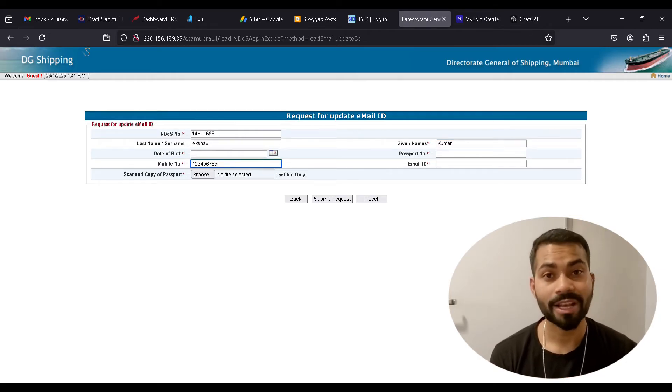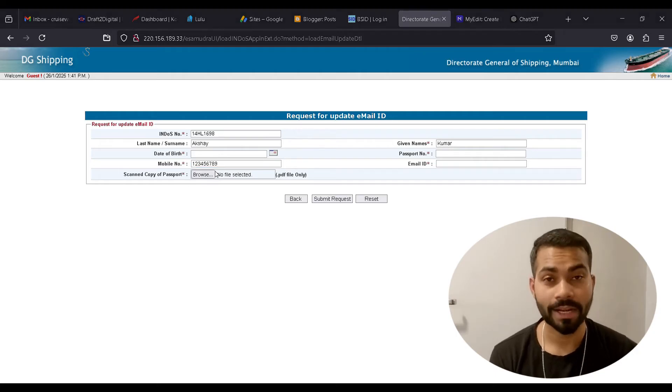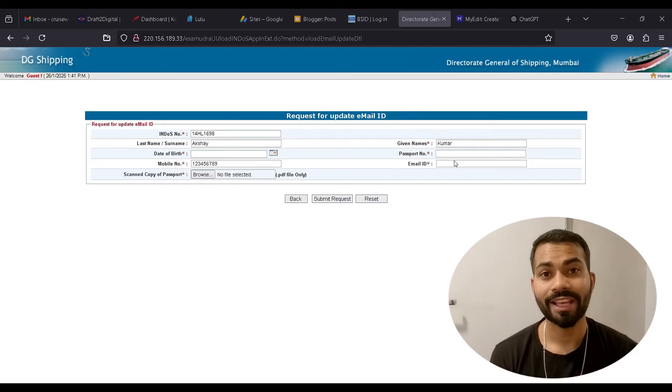Make sure when you are uploading a passport scan copy that your passport details are clean. When you do that, you should expect an email from DG Shipping within three to five business days. Your email ID will be updated in the profile and your passport will be regenerated — they will also send you that passport by email.